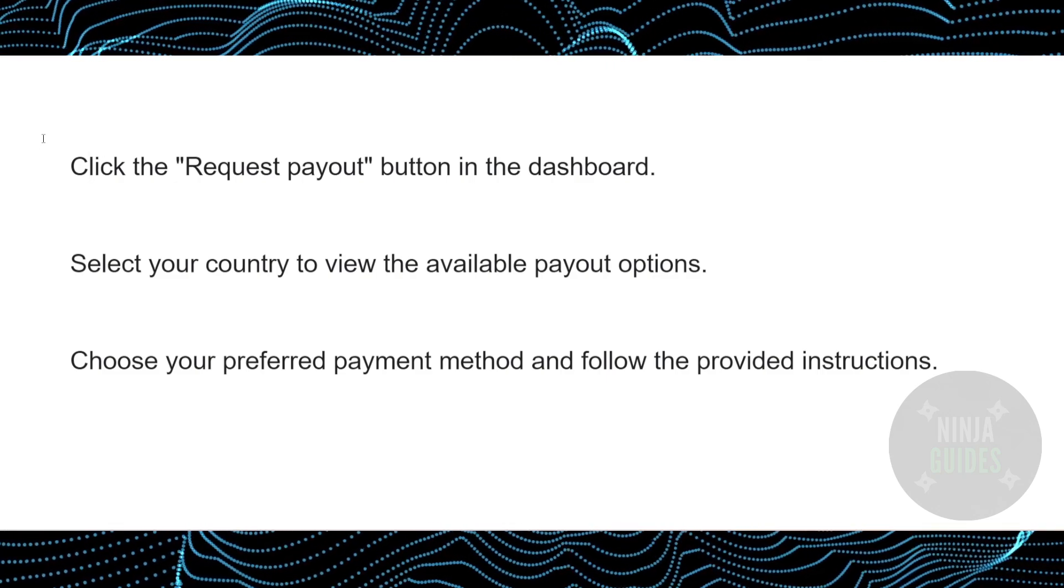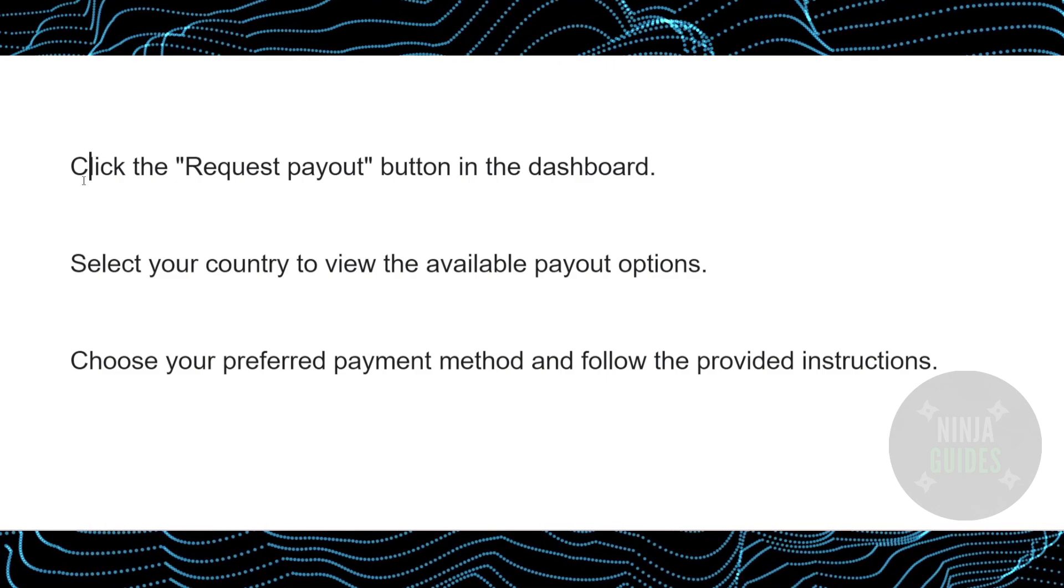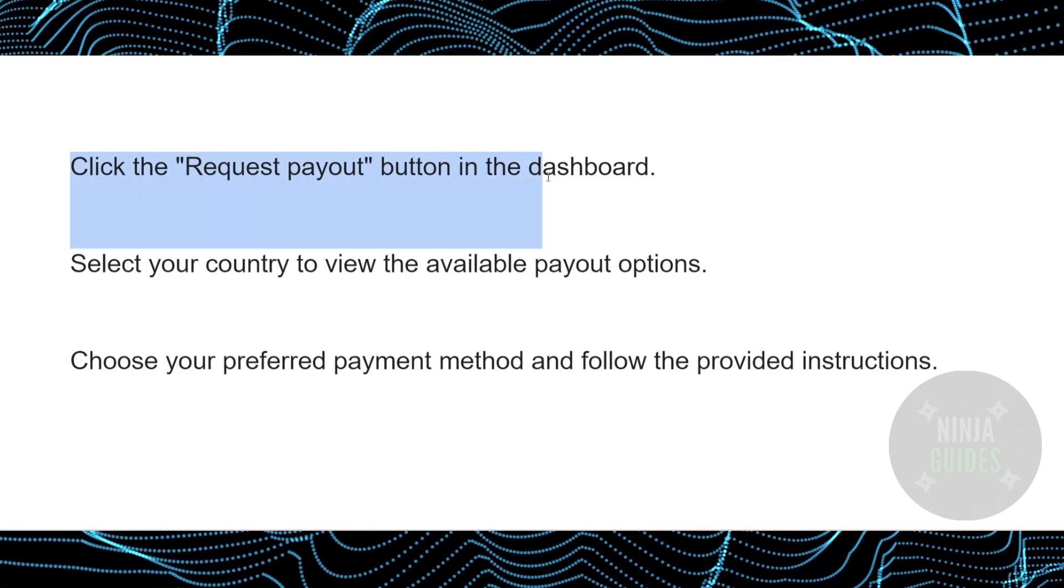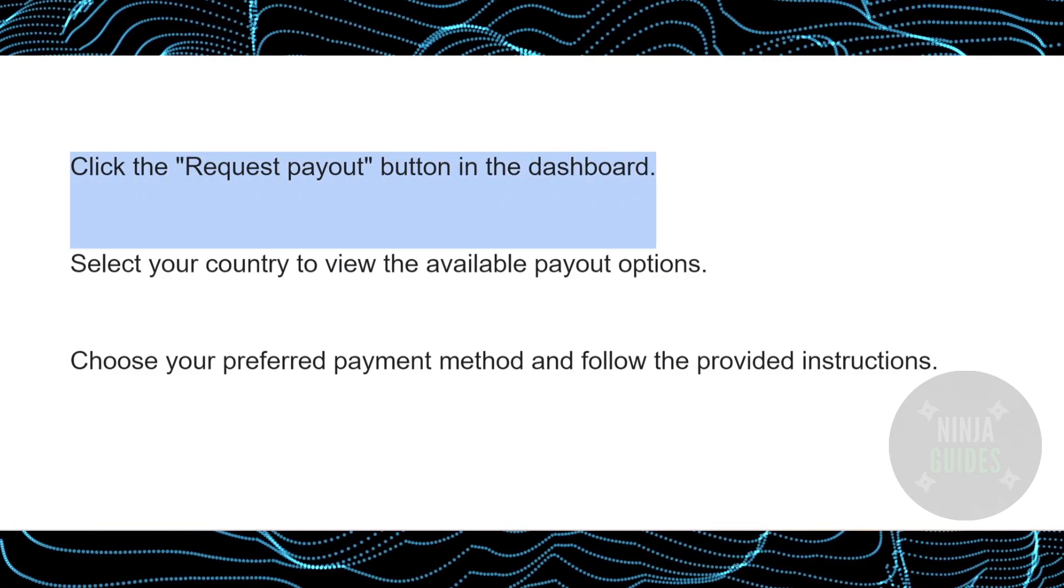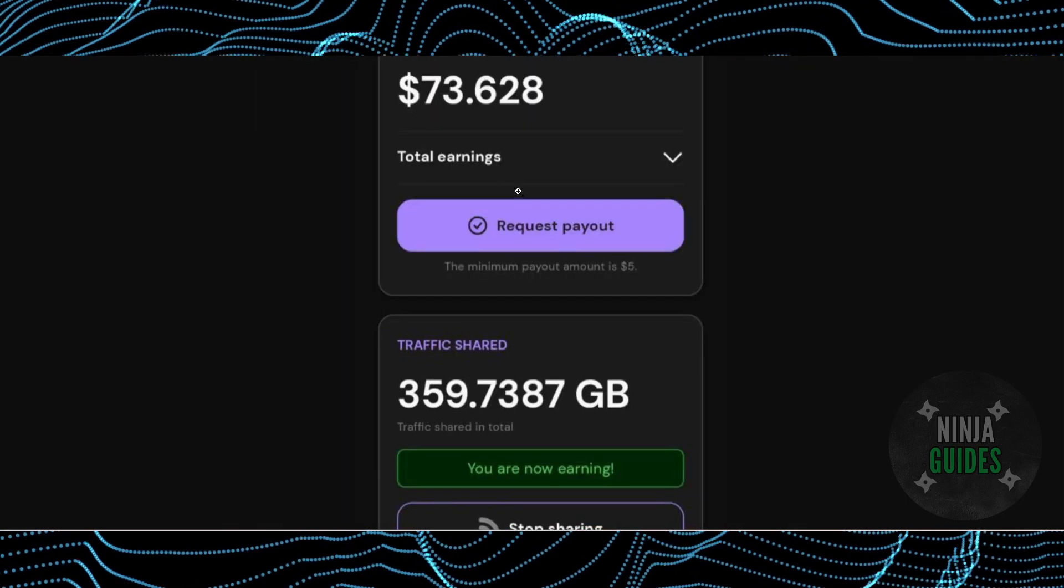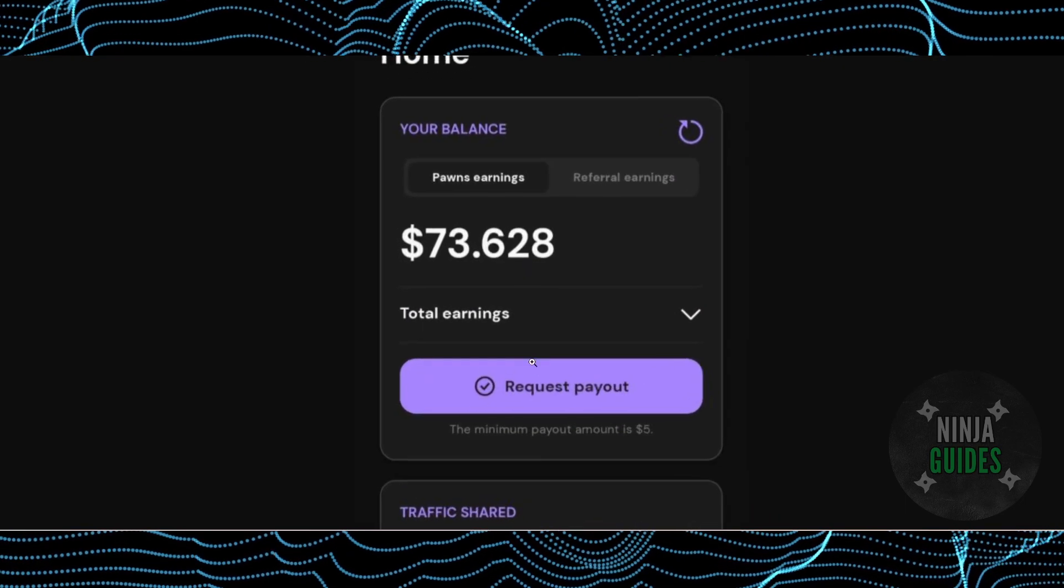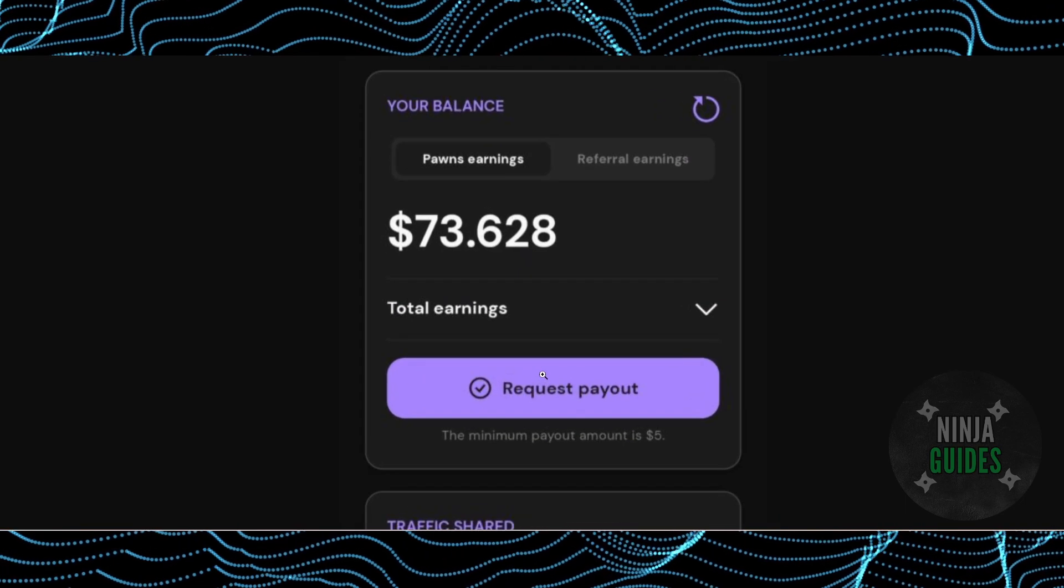First things first, click the request payout button in the dashboard. You just have to go to your dashboard. This is what the dashboard will look like. Here you have to tap on this request payout right underneath your earnings.